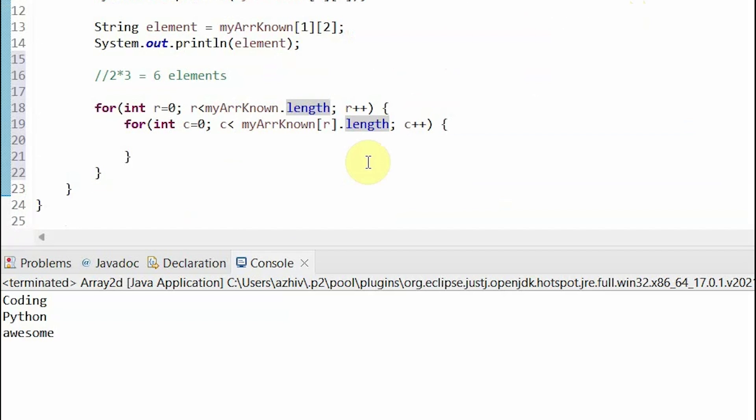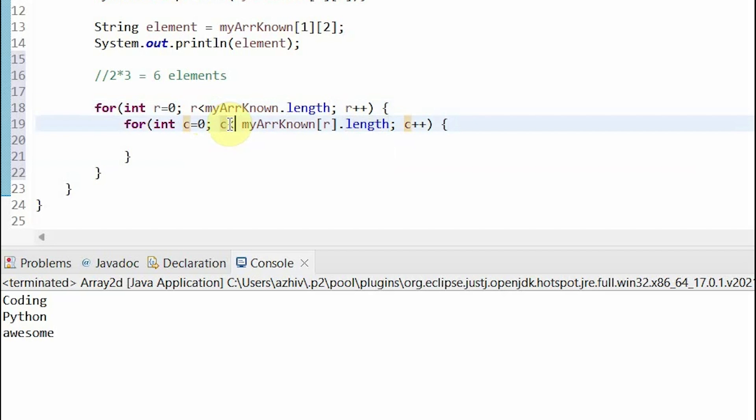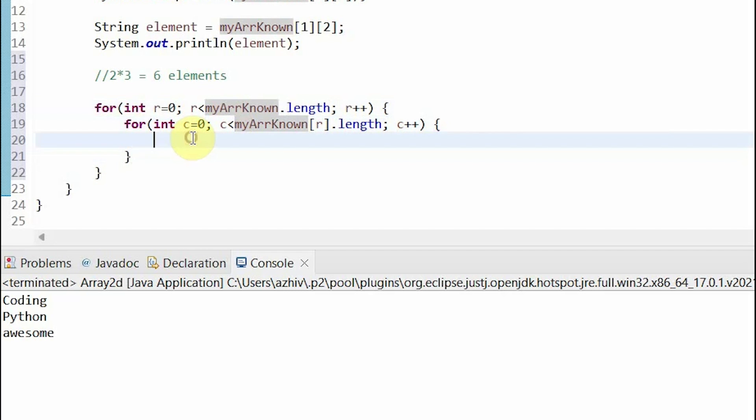As with 1D arrays, index out of bounds exceptions are really easy to get. So, we have to be sure that we're using a less than sign here rather than a less than or equal to sign. This is because array indices go from 0 to the length minus 1.